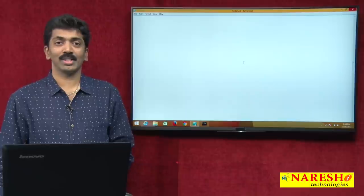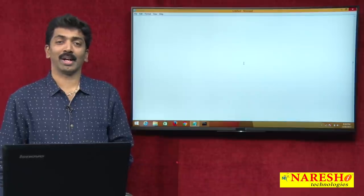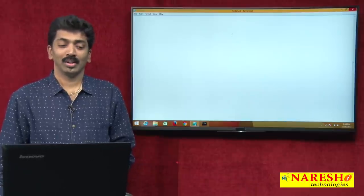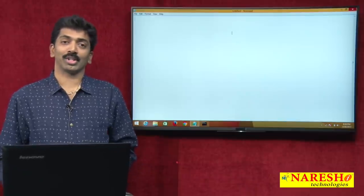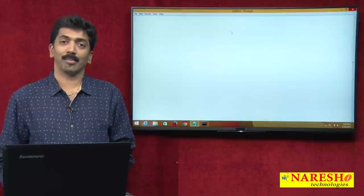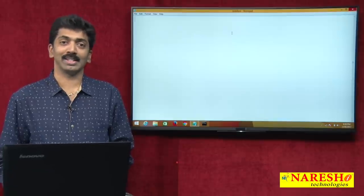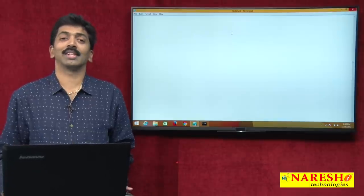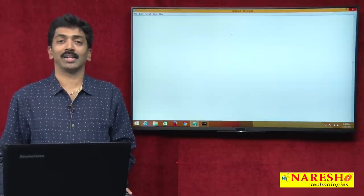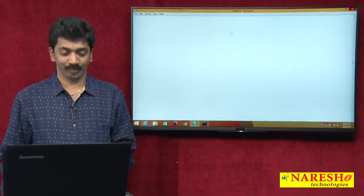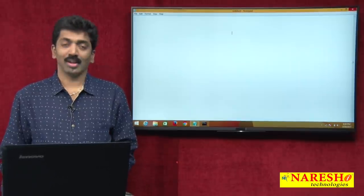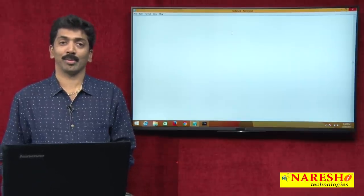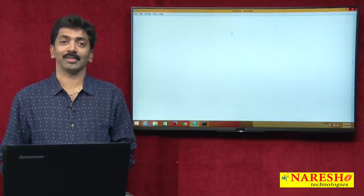Welcome to Daresh Technologies. I am Bangar Raju and in this video I will demonstrate about multi-threading in C#. Before going to talk about multi-threading, let us first understand about multi-tasking.